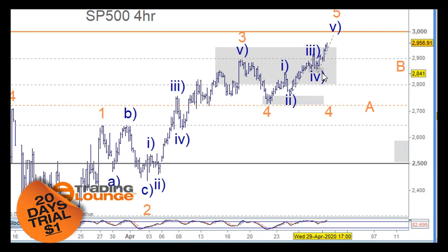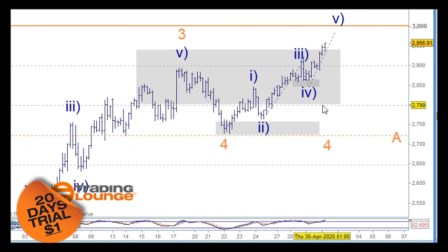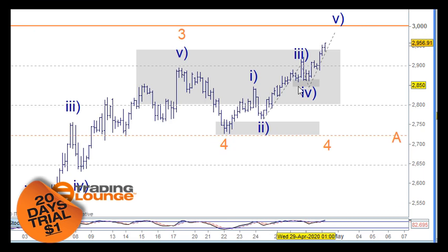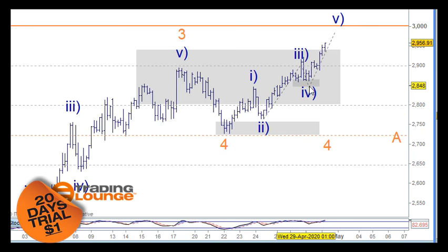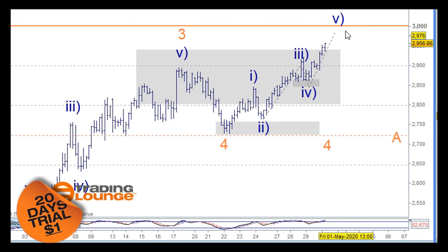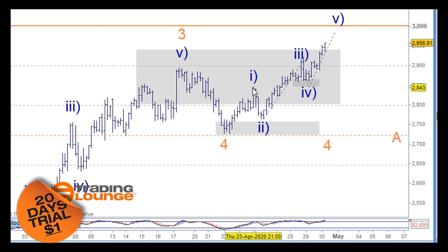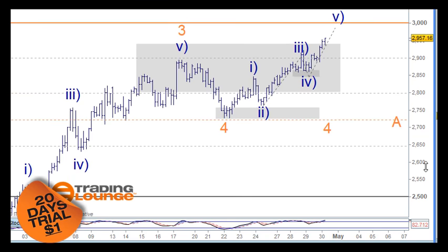We do have a bit of a problem with the NASDAQ because wave 4 here overlapped wave 1, which causes a problem. I'll point it out and we can look at an alternative count, but I'm going to base the NASDAQ count off this structure here even though it has an overlapping wave structure, and we'll look at that.